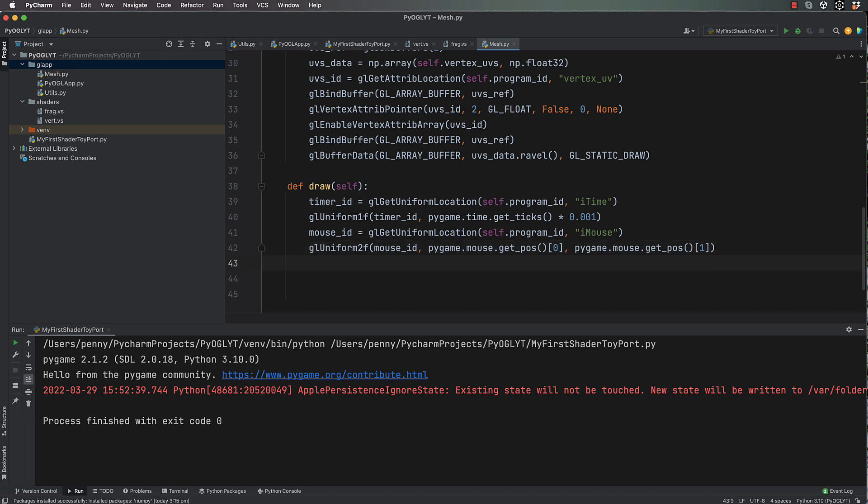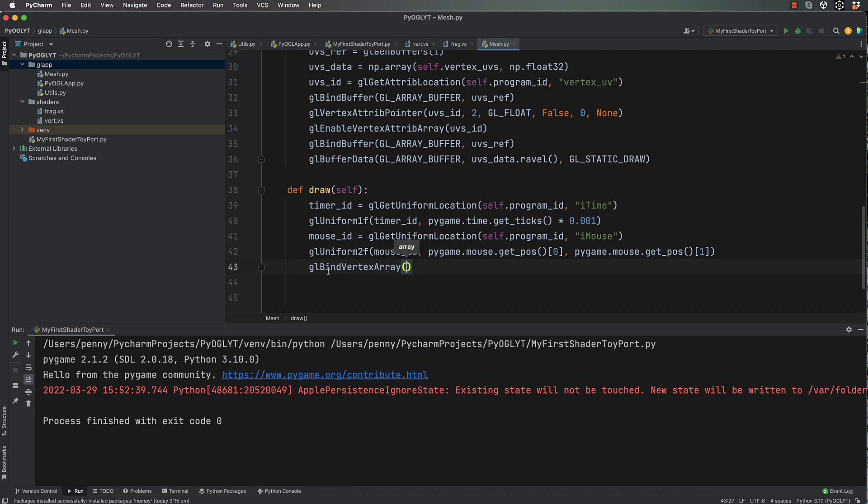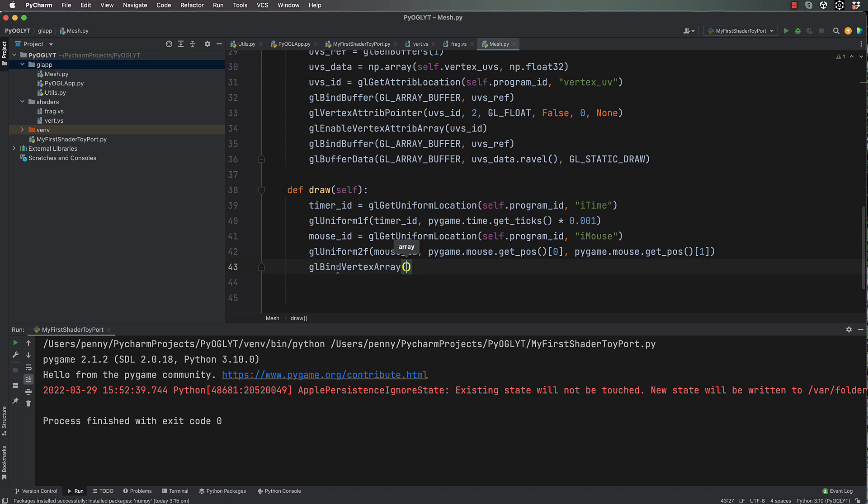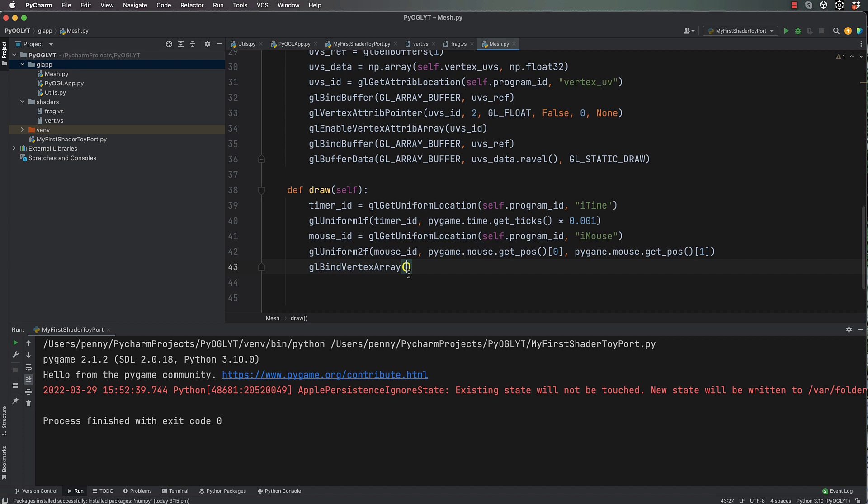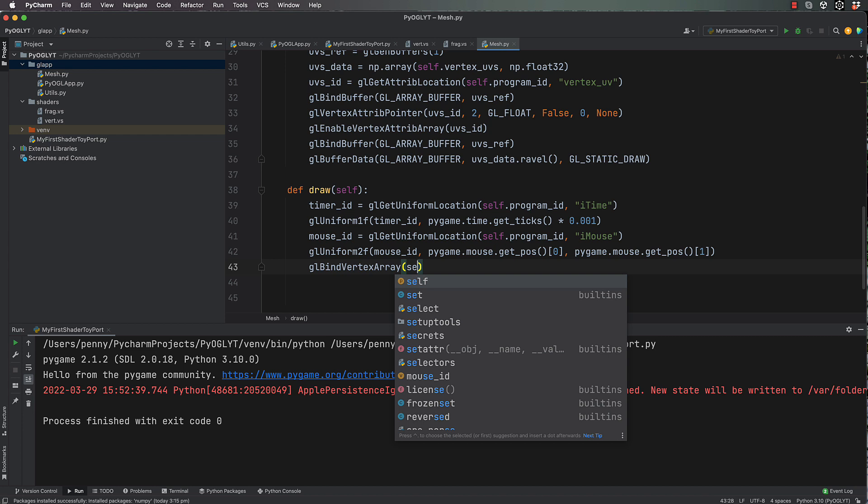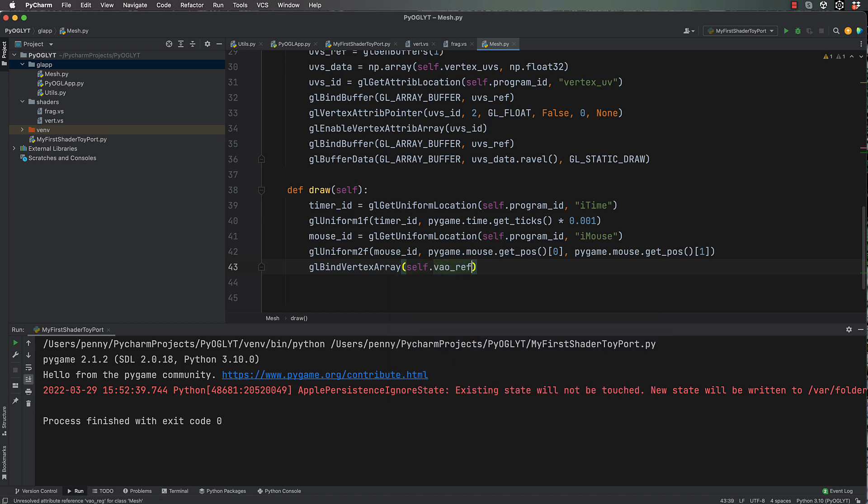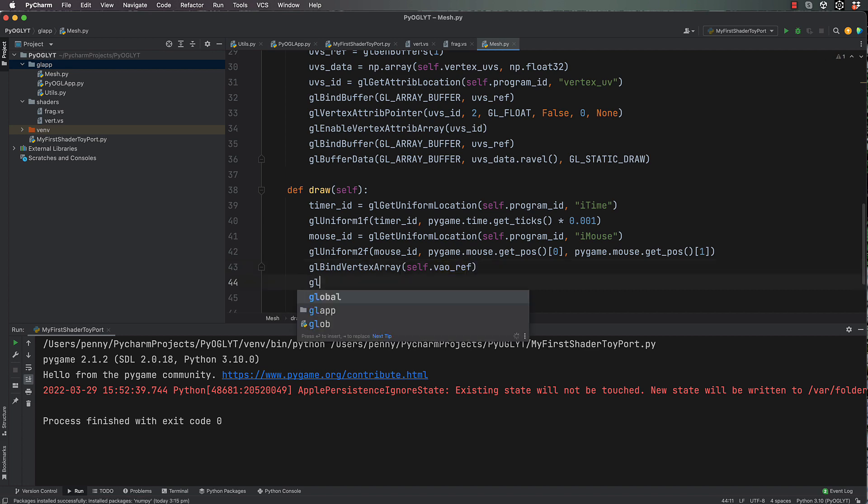And then gl.bind_vertex_array. Now this hasn't got anything to do with the uniforms, this is about actually drawing our vertices on the screen, which then are basically shaded by the shader. So if you remember, we created a vertex array object, so we're passing through self.vao_ref, which is where we parked all of our vertices.